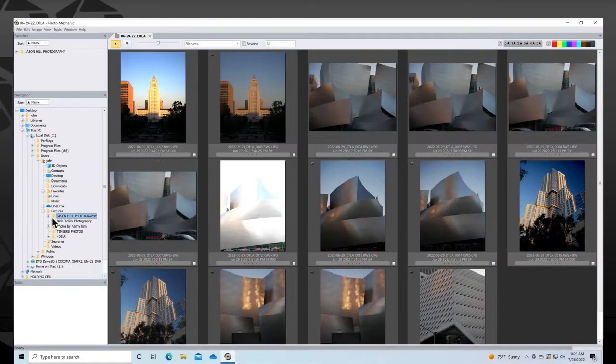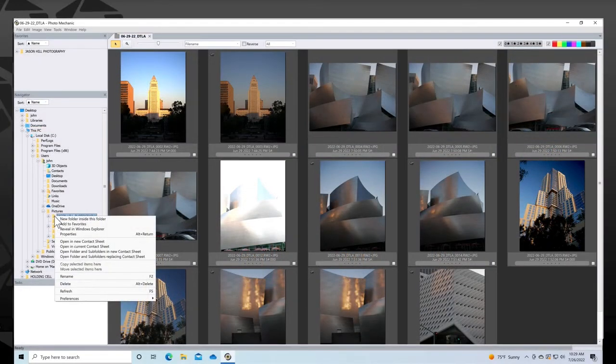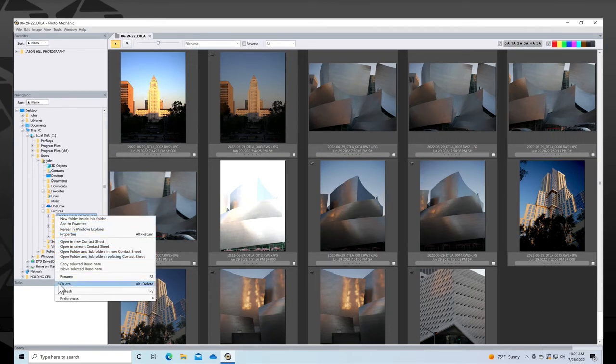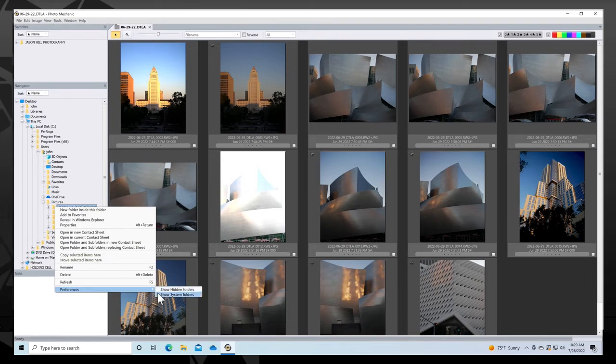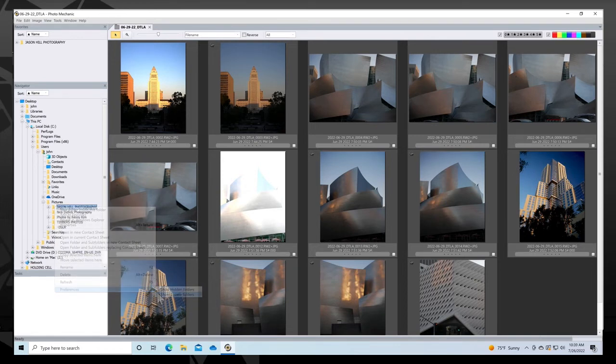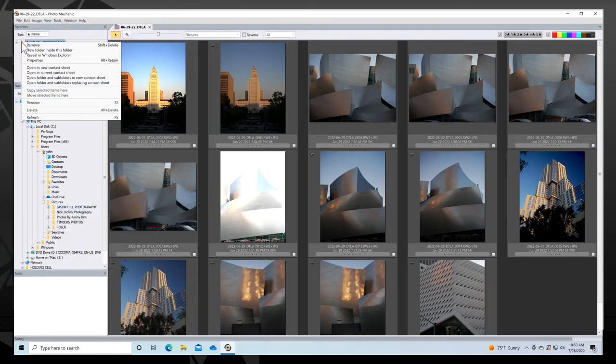On a Windows computer you bring up this menu by right clicking on a folder and many of the same options are there, although the preferences have only two options to choose from. You can also access this context sensitive menu in the Favorites panel.